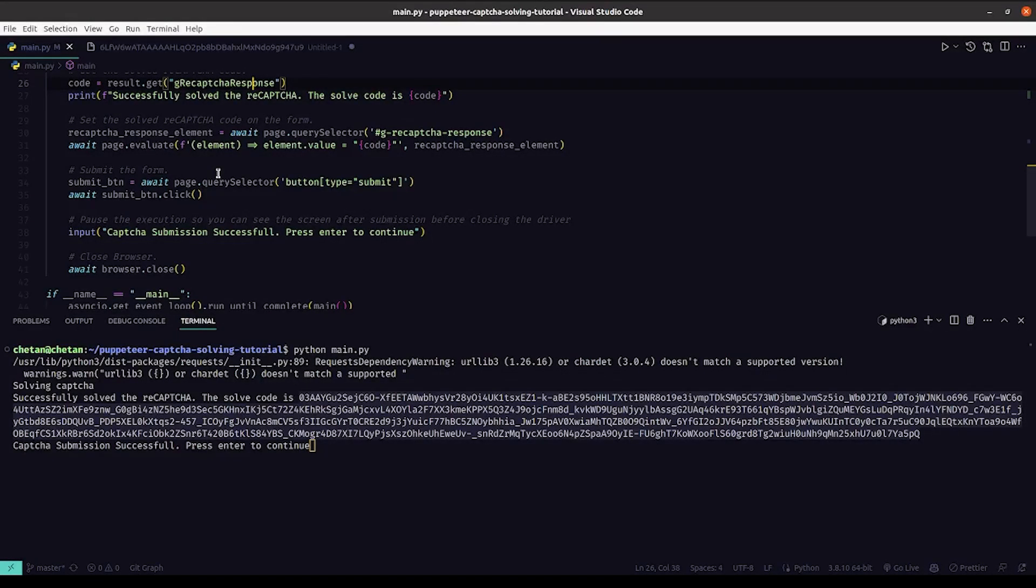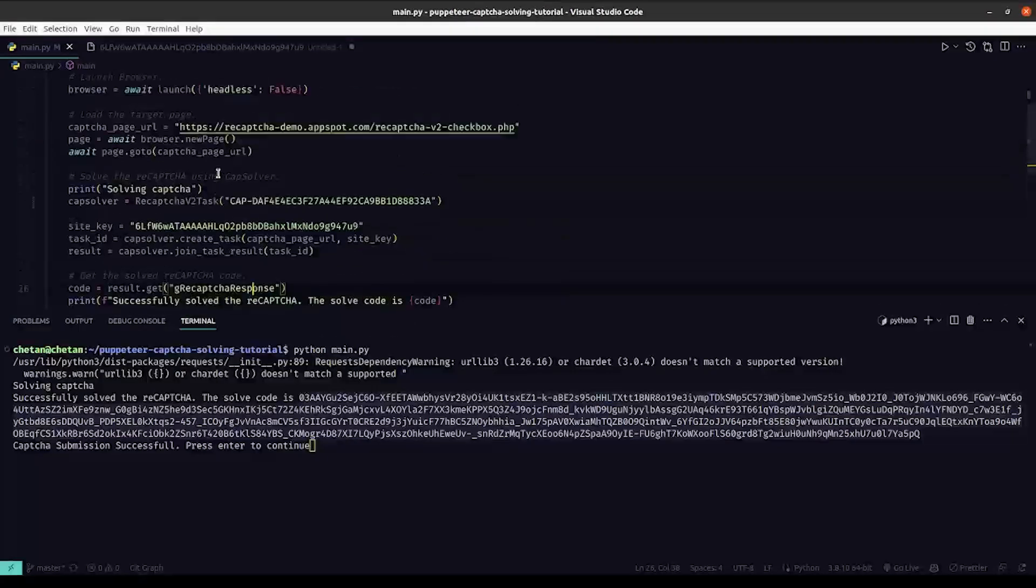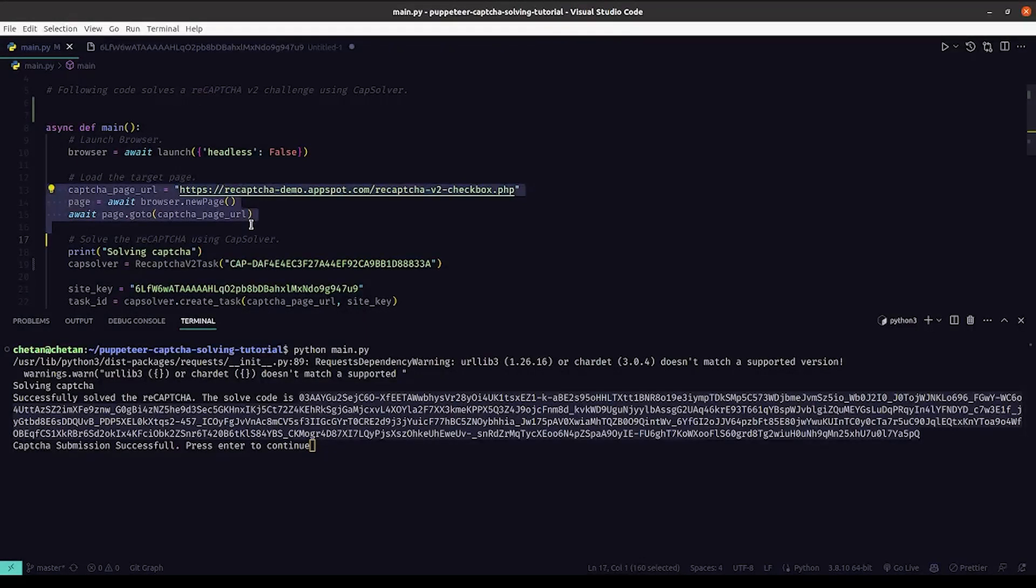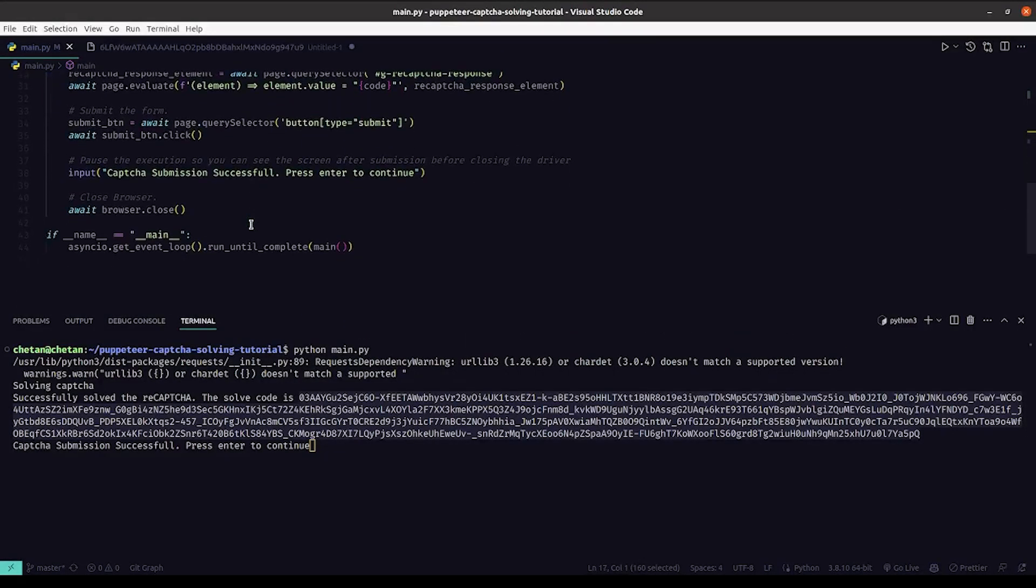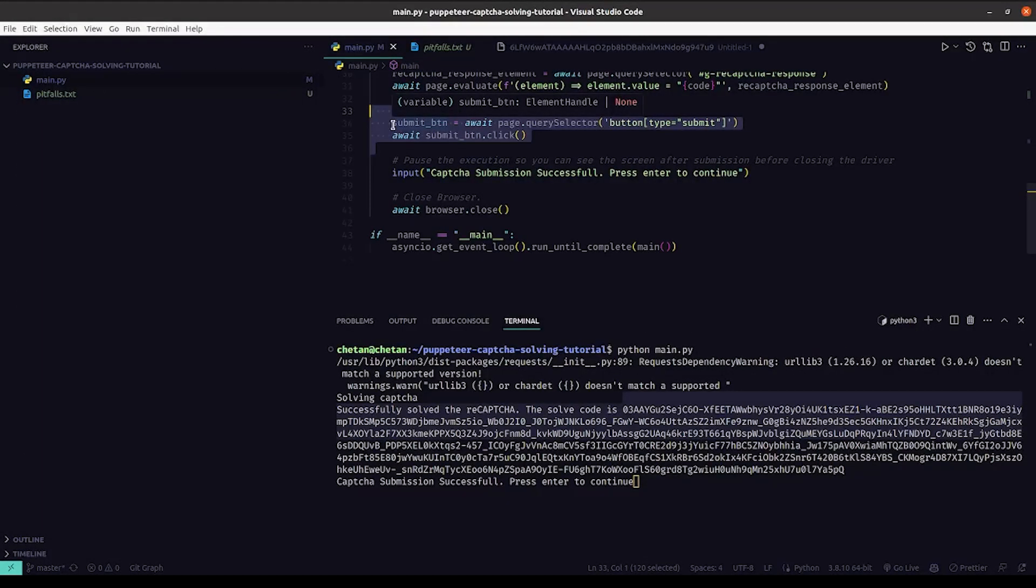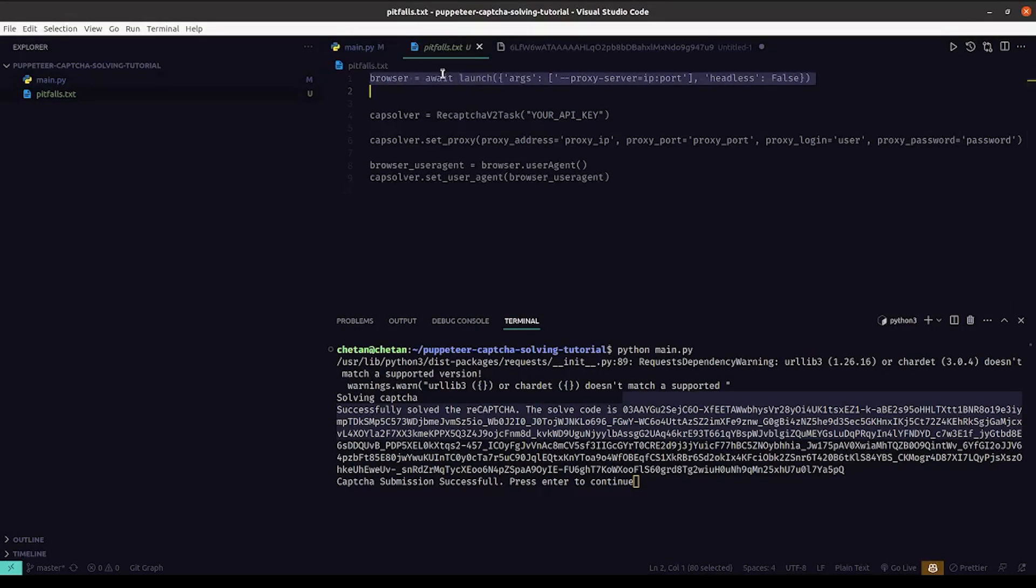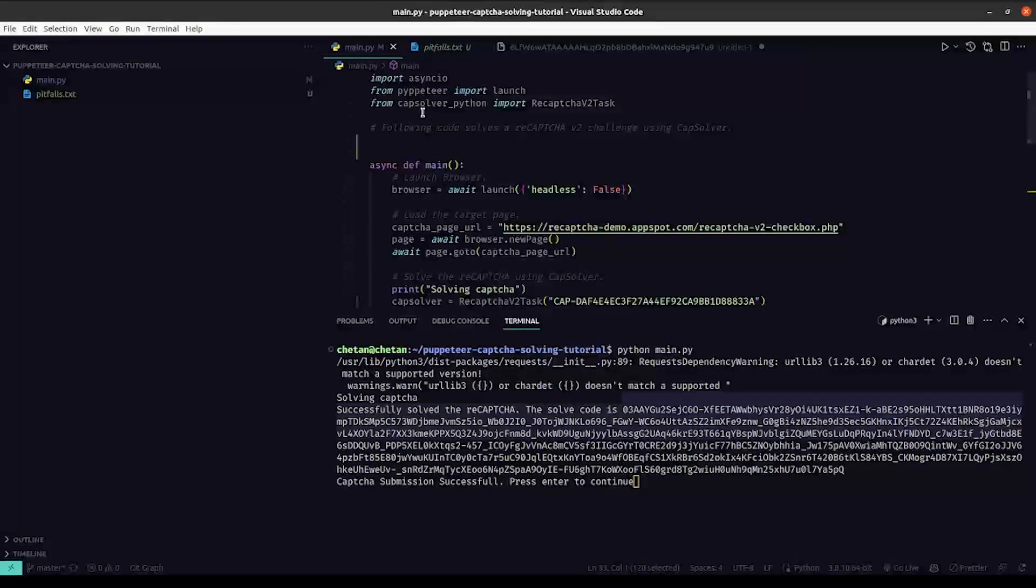So to solve this situation, what you really need to do is you need to make sure the IP and the user agent that is used to solve the CAPTCHA is the same as the one that is used to submit the CAPTCHA. You need to purchase a good residential proxy from a provider like OxyLabs, ASOCKS, or BrightData. Once you purchase the proxy you need to launch Puppeteer with the proxy like this.